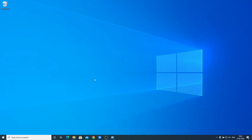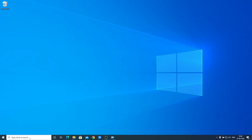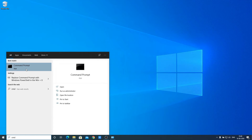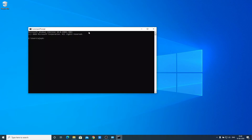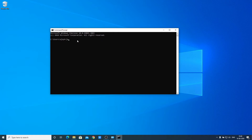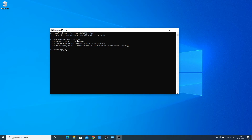Now let's check whether Java and javac are working. Open Command Prompt and type java -version. This will show your Java version, the Java SE Runtime Environment build number, and the Java HotSpot Server VM build number — all the information regarding your Java installation.